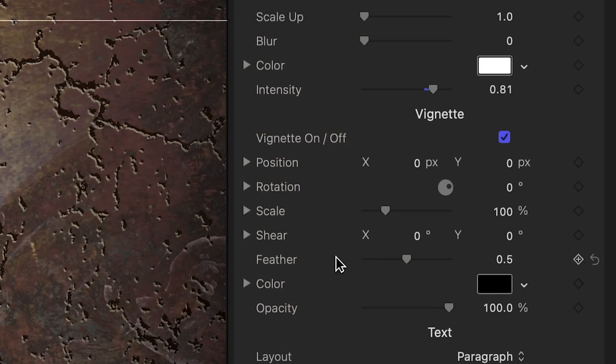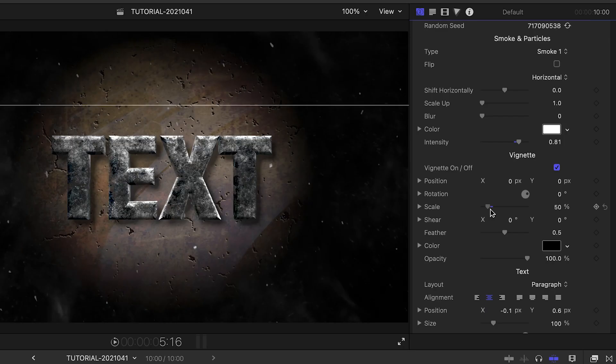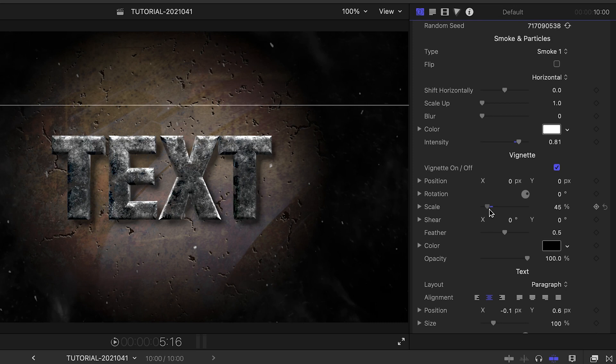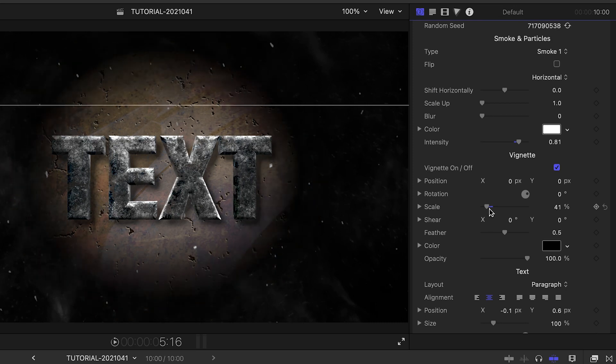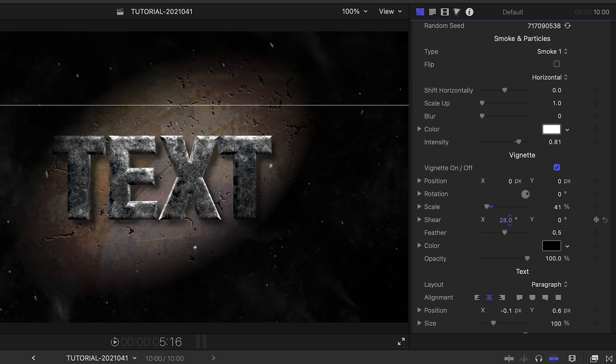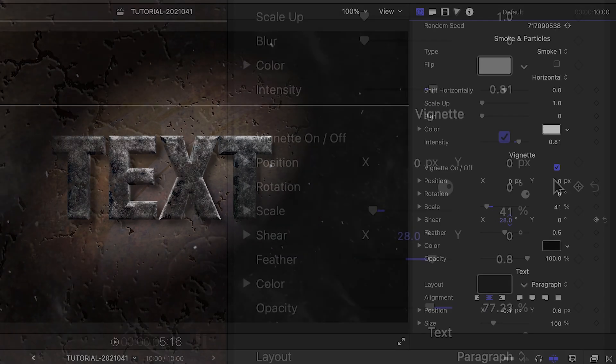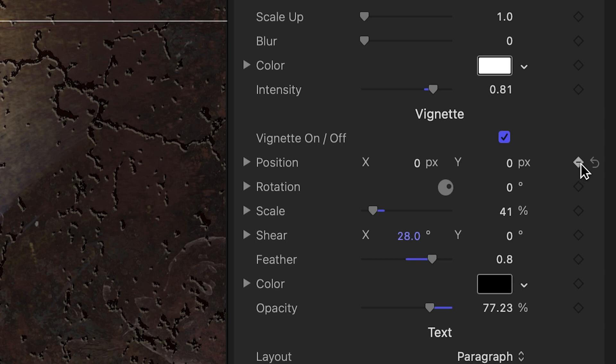Next is a powerful vignette section, with many more controls you can change than in standard vignette effects. You can even keyframe it to create lighting effects.